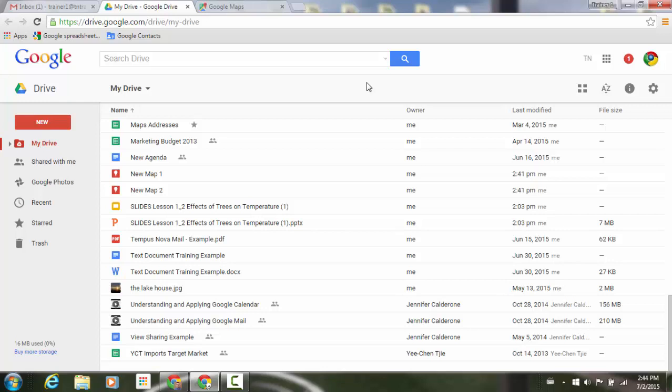Now integrated with Google Drive, My Maps allows anyone to easily create maps with custom lines, shapes, and placemarks, to import geographic data like addresses, places, and coordinates into maps, and to share maps as they do other Drive files.